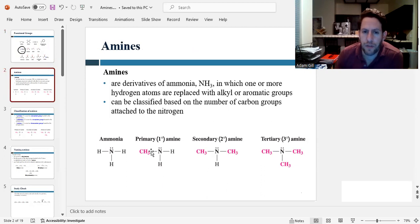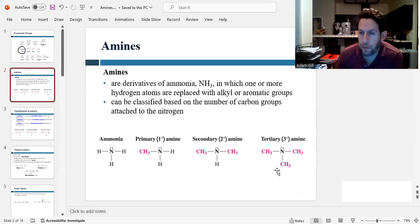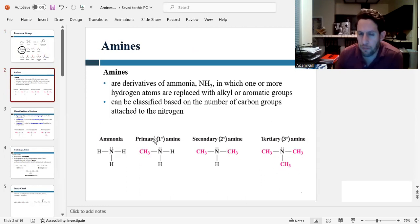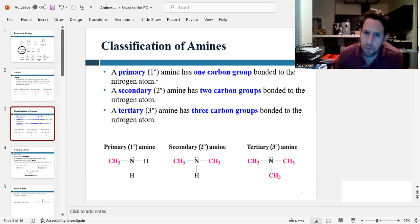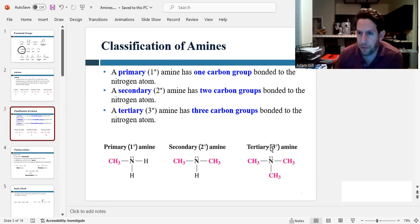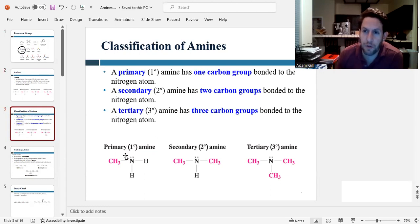You can have a single carbon group, two carbon groups, or three carbon groups. If you have one carbon group, we call it primary; two carbon groups, secondary; three carbon groups, tertiary. We abbreviate primary with a 1° sign, secondary with a 2° sign, and tertiary with a 3° sign. This refers to the number of carbon groups attached to the nitrogen.